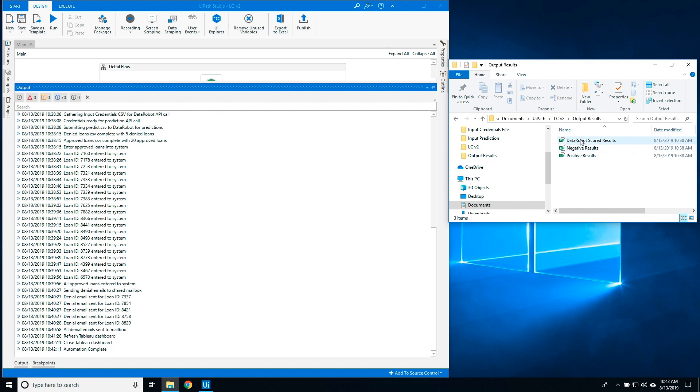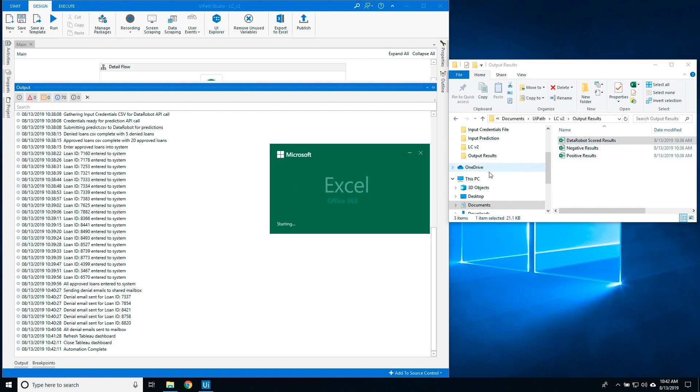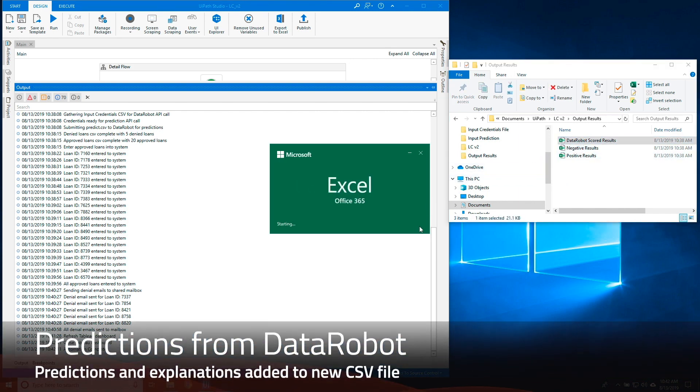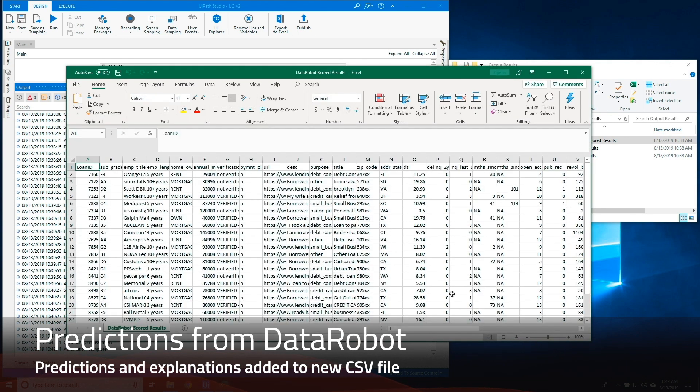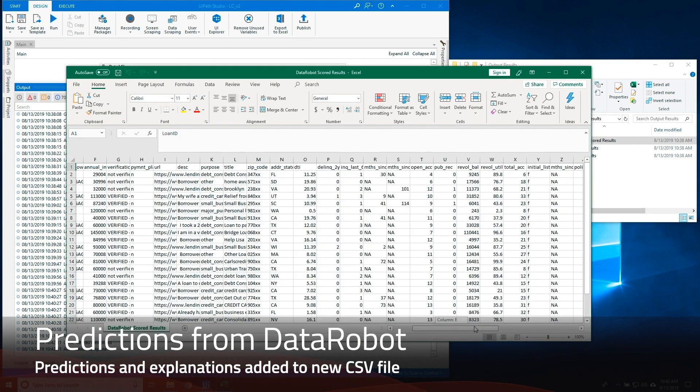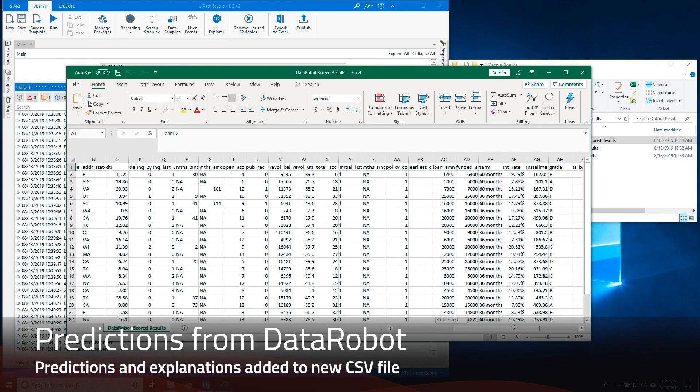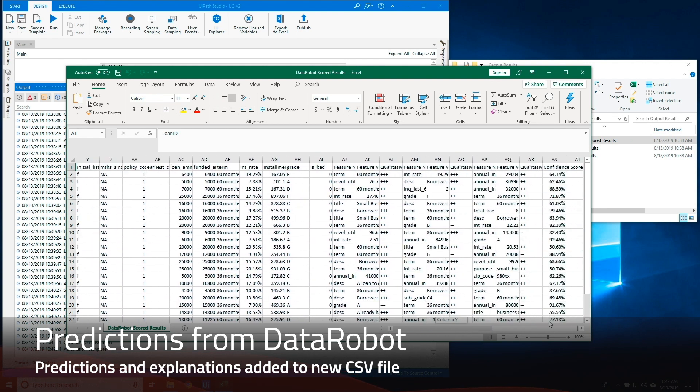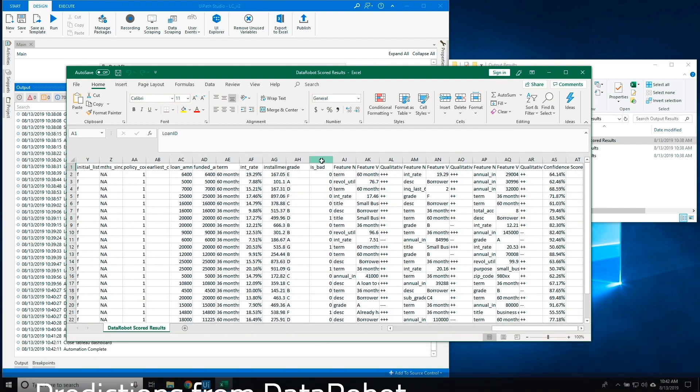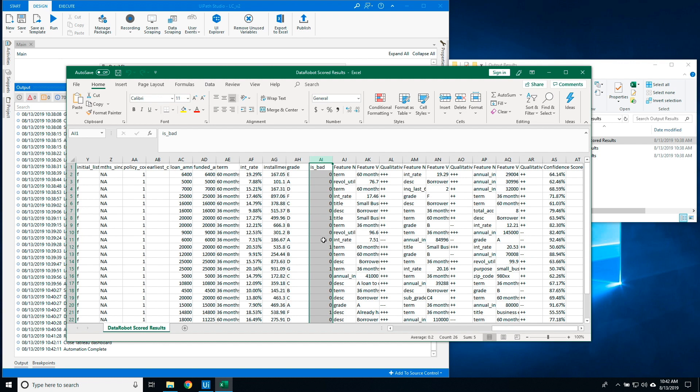The DataRobot scored results file has the predictions from the DataRobot machine learning model. You see the MLTarget variable is bad predicts that the loan will default, along with explanations why the prediction was made.